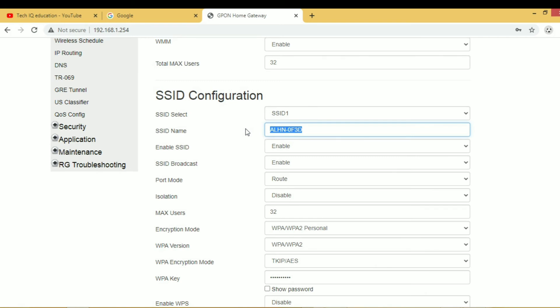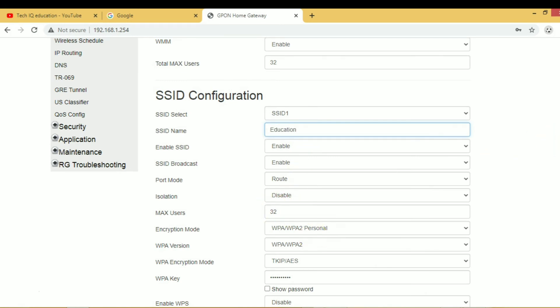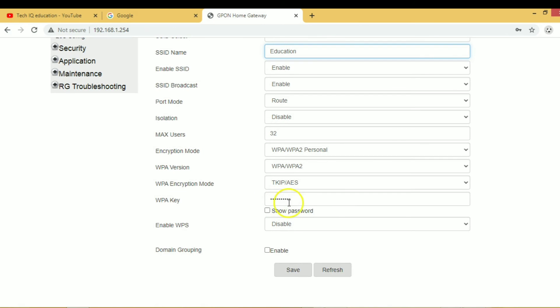We have to change it. Here I write Education. So if anybody searches for wireless devices, they will see Education.